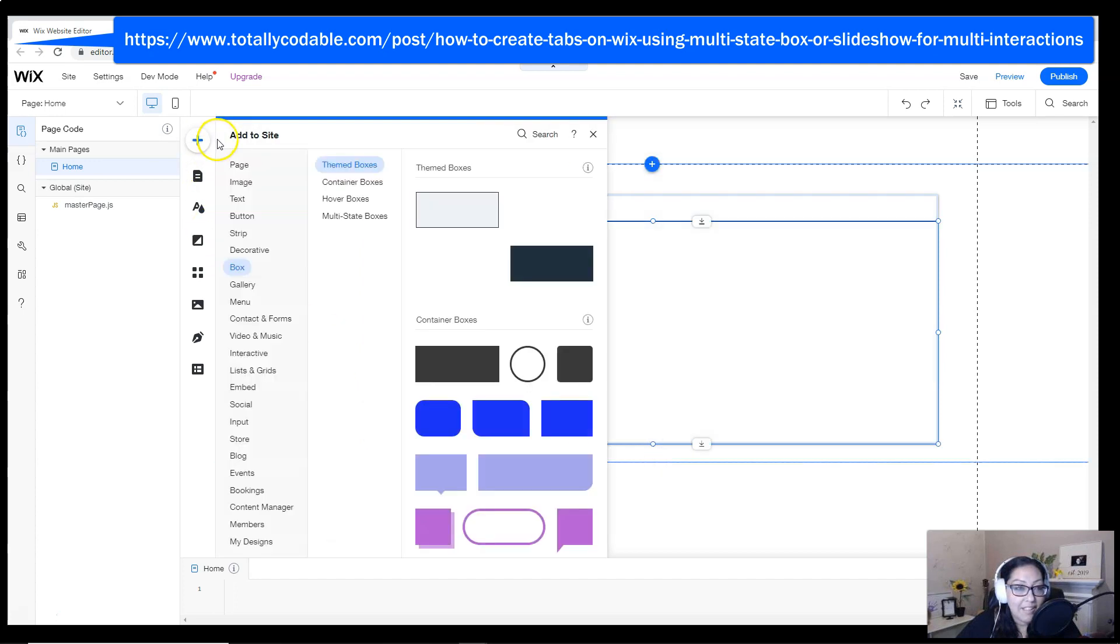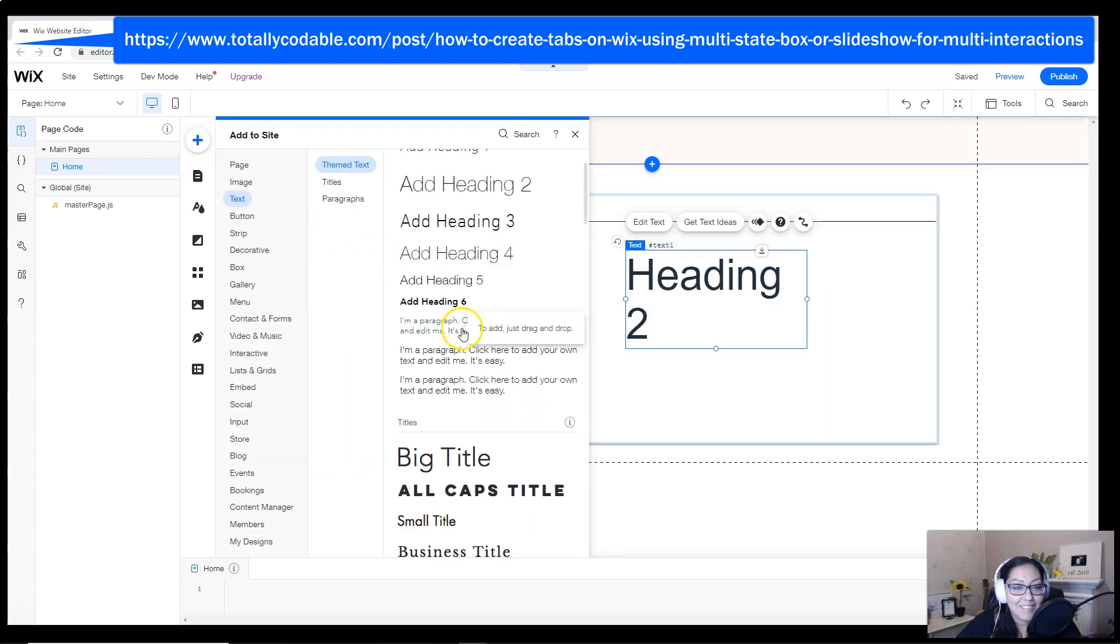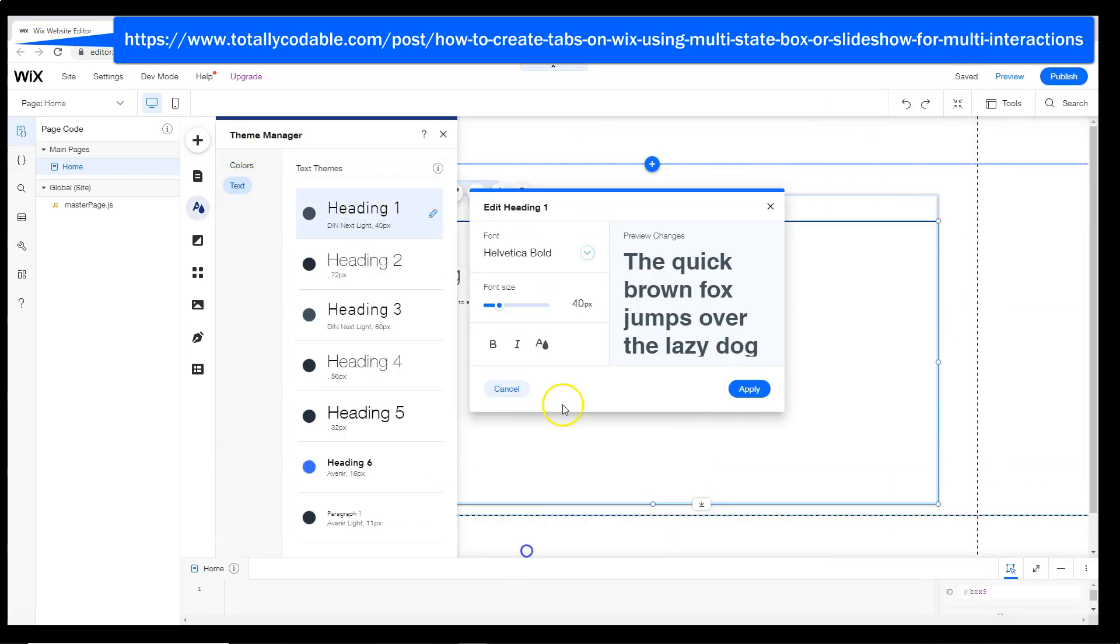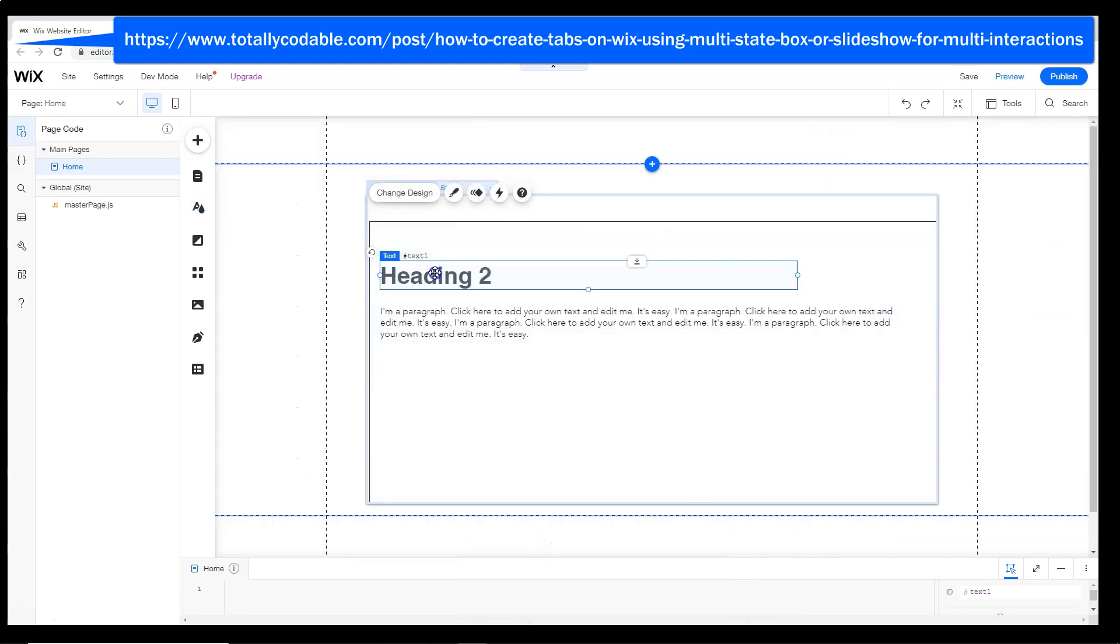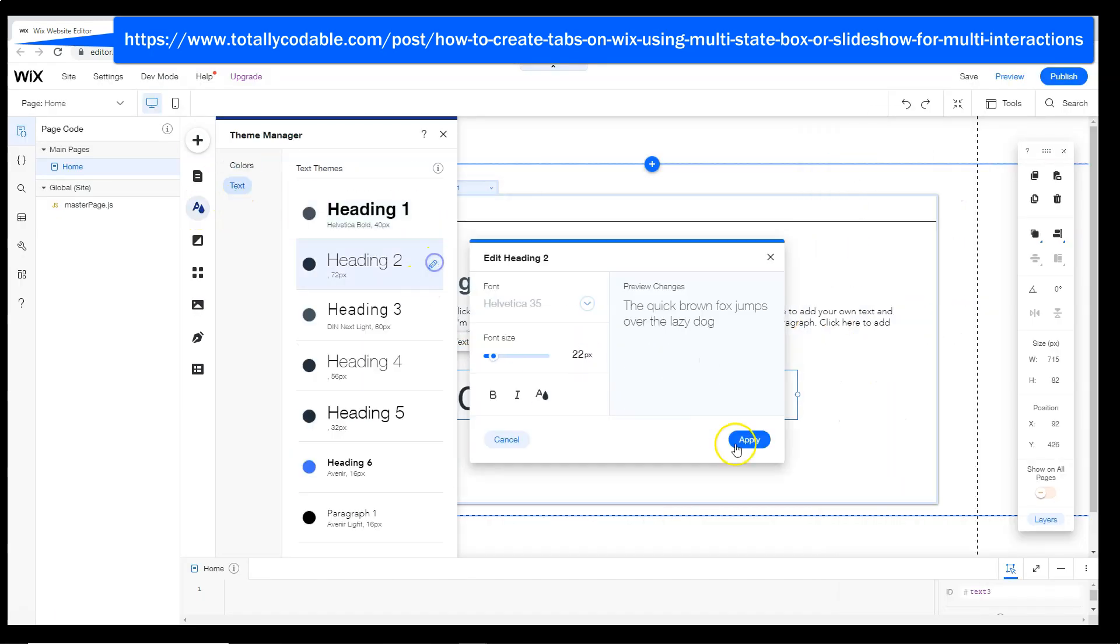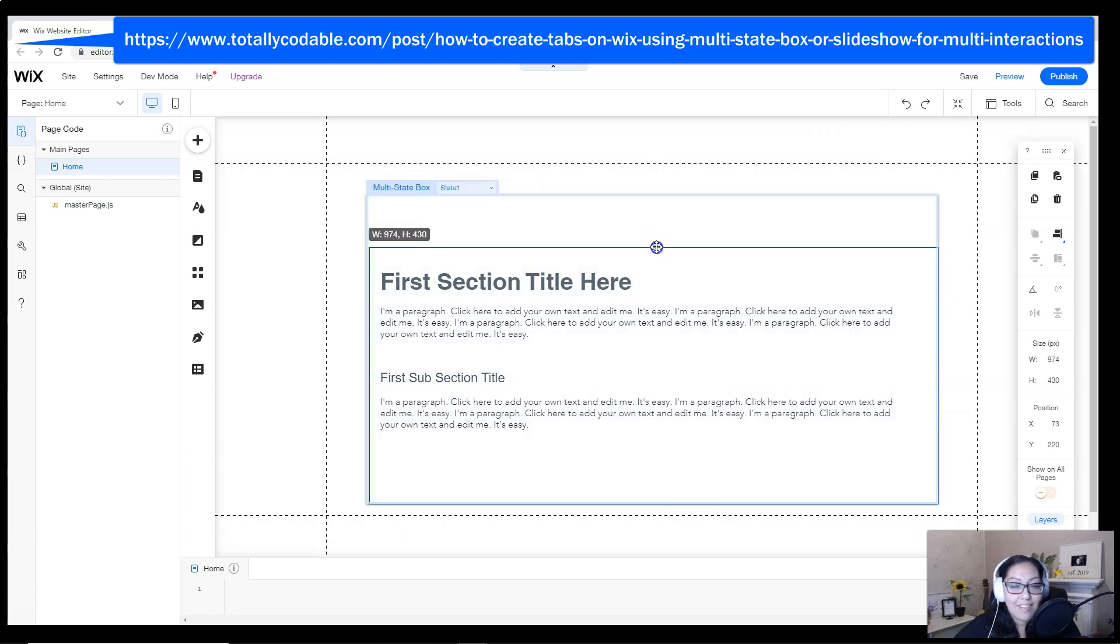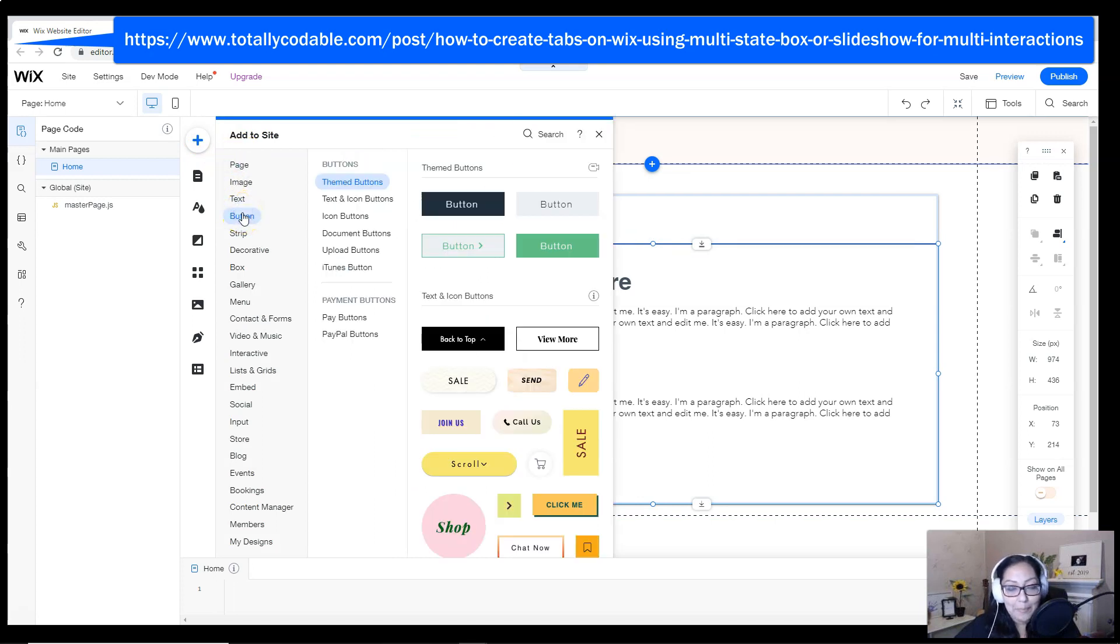I'm going to be adding text and a paragraph. Now I'm giving the text a little bit of a title just so when we actually do test out the function, we'll know what slide or what state we're actually looking at.